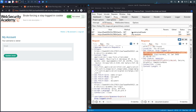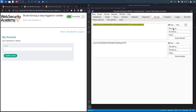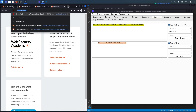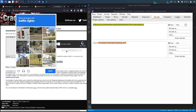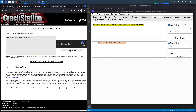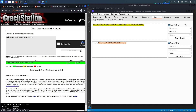This cookie doesn't look random, so I'll copy it, go to Decoder, paste it in, and decode as Base64. You can see it's the username followed by a semicolon and what looks like an MD5 hash of the password. To confirm, I'll take it to crackstation.net — and yes, this confirms it is an MD5 hash; the plaintext password was 'peter'.